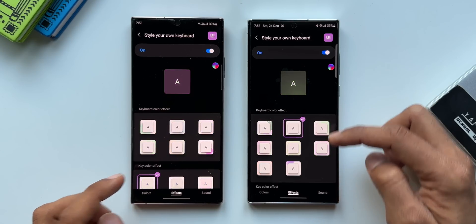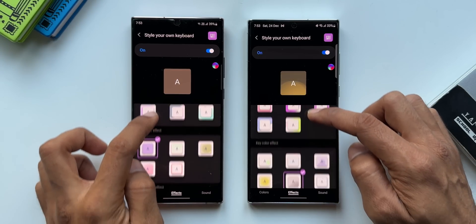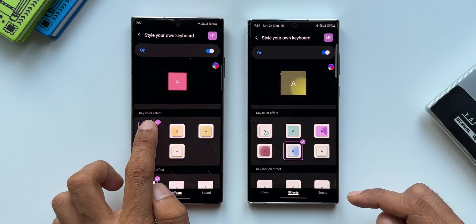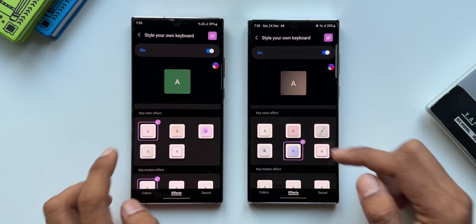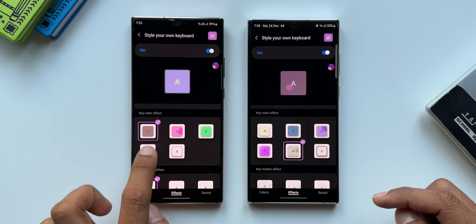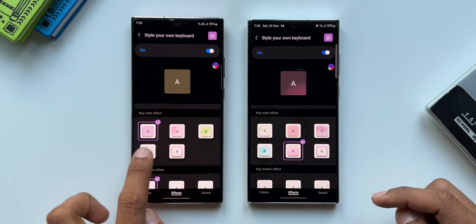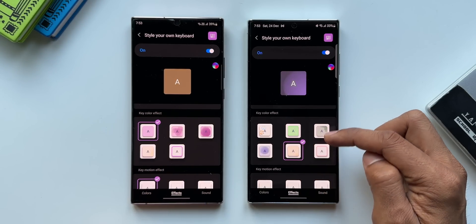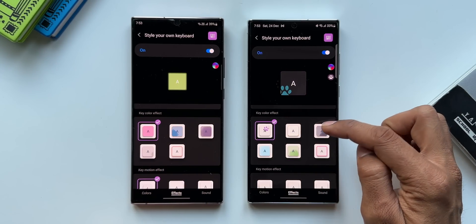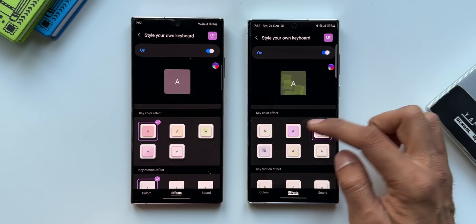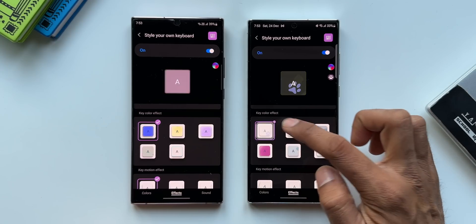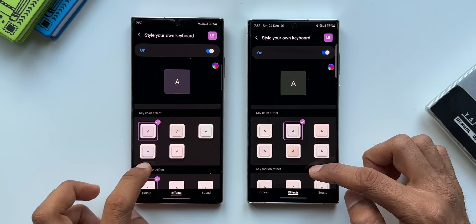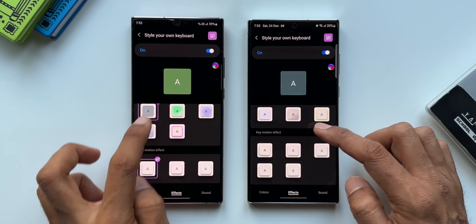Scrolling down to Key Color Effect, on the previous version we had about five, and on the latest version we now have six. Paint Gun and Firecracker effects have been added on the latest version.